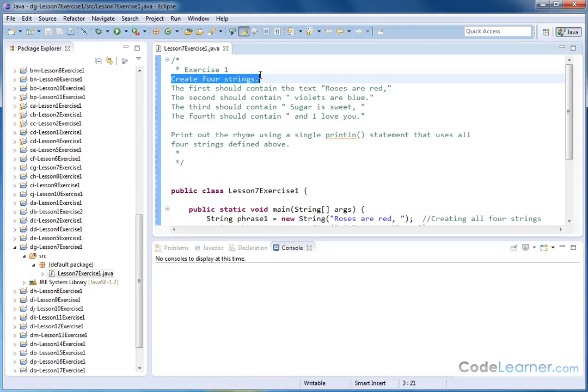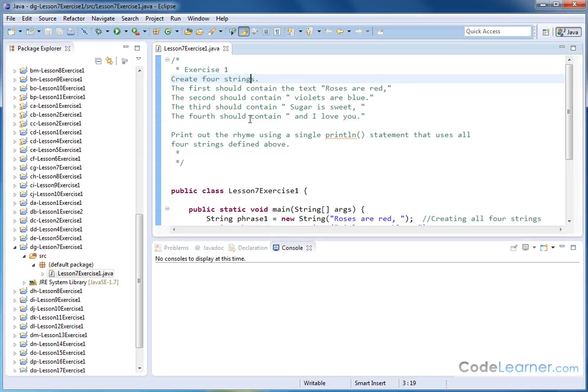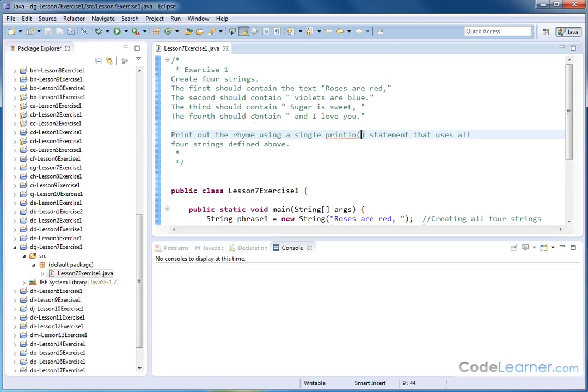Here we're going to create four strings. The first string is going to say Roses are red, comma. The second one will have a space and say Violets are blue, period. The third will say space, Sugar is sweet, comma, and then another space. And the fourth one will have a space and I love you. So it's a common little rhyme here. But instead of putting it all in one sentence, we'll break it up into four separate strings. And then we want to print out the rhyme using a single println statement that uses all four of the strings above.